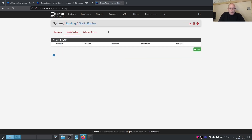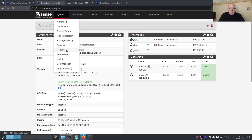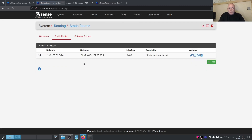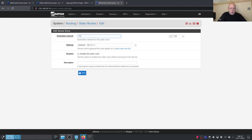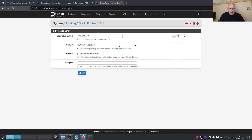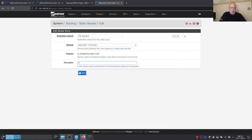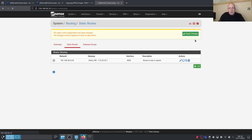Now add the static route on Site C. Go to System > Routing > Static Routes > Add: destination network 192.168.56.0/24, gateway set to 'Site A Gateway' (because that's where Site A's subnet is). Add description 'Route to Site A subnet.' Apply the changes.